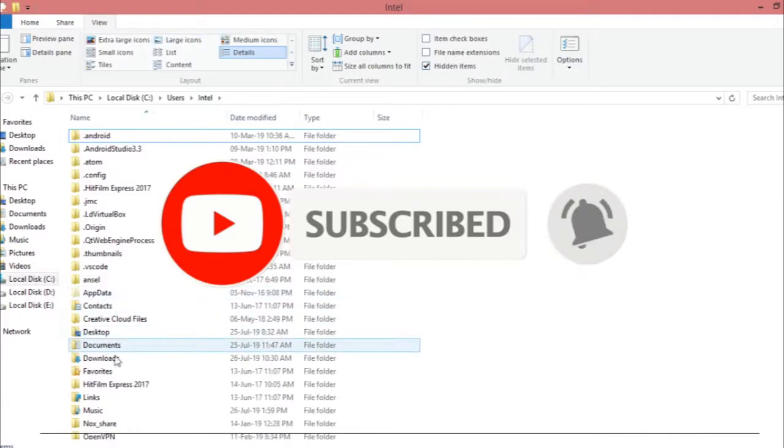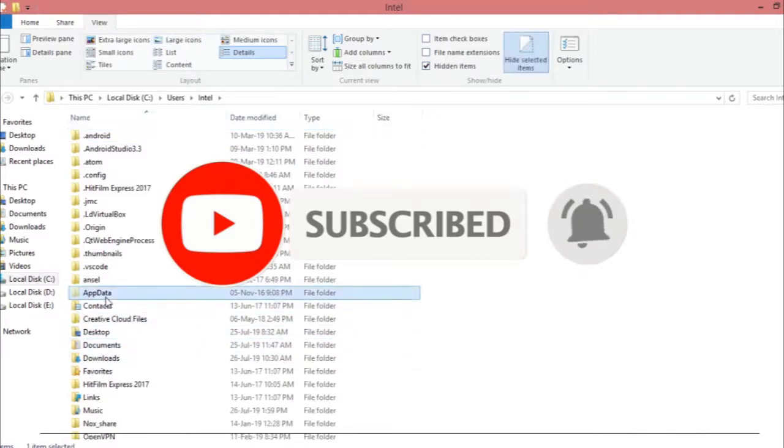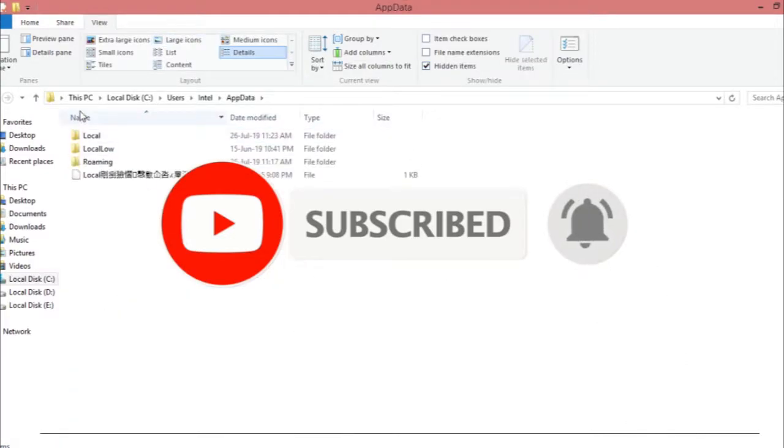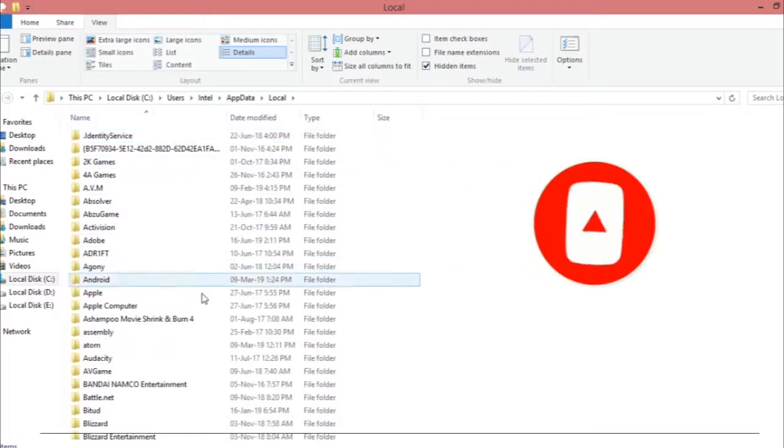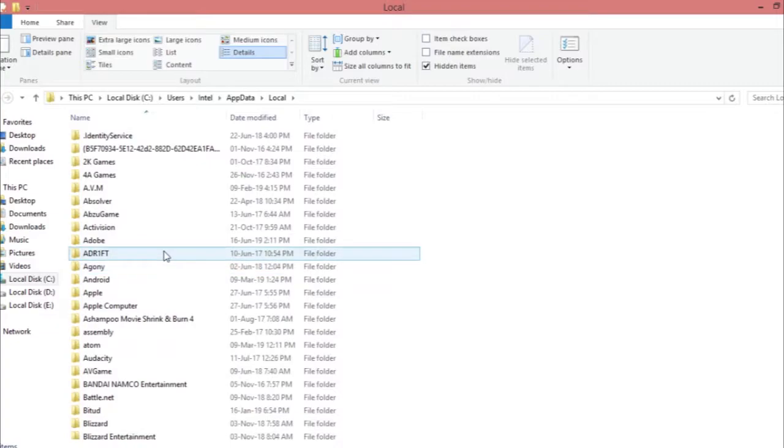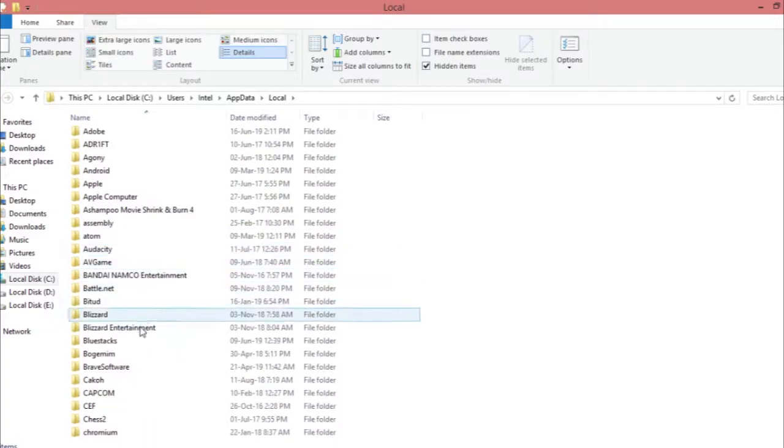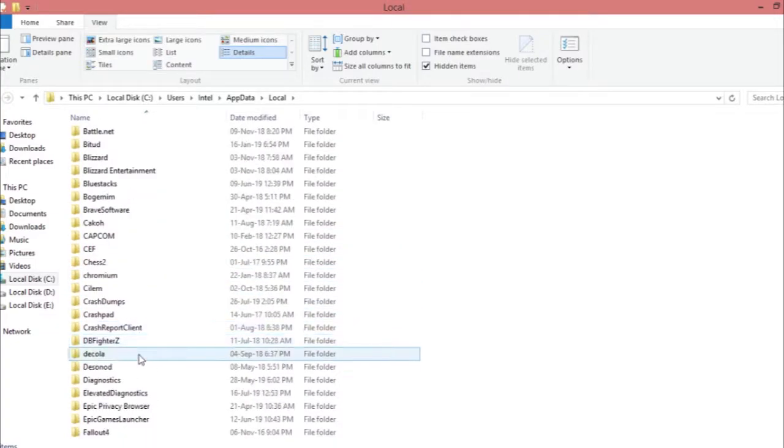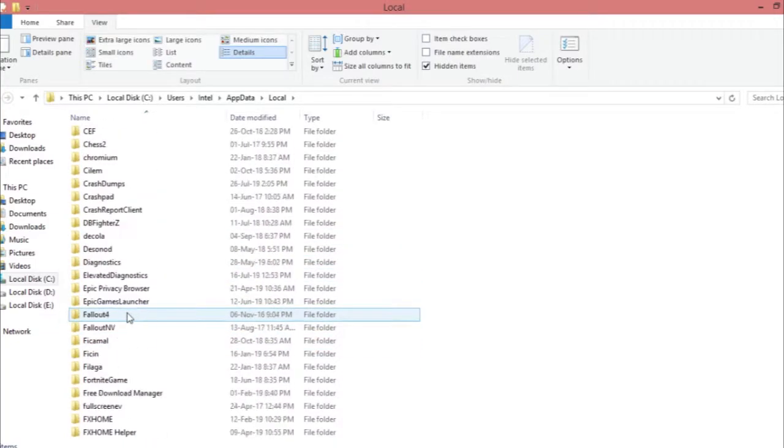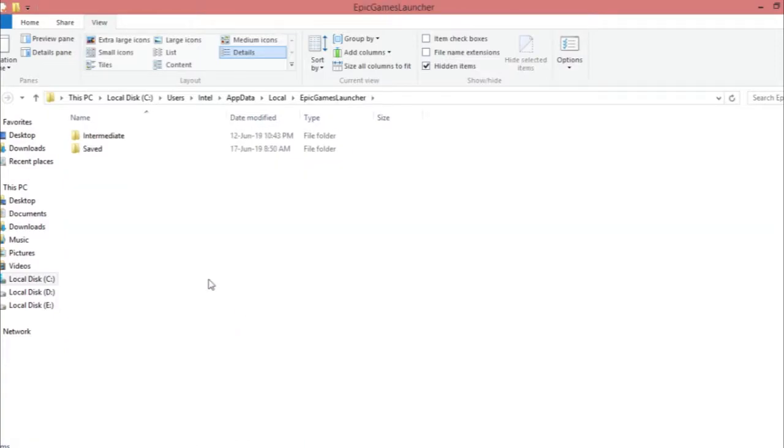Just unhide items - here we go, this is the AppData folder. Then you go to Local, and then you have to find Epic Games Launcher. Where the hell is it? There we go, Epic Games Launcher.